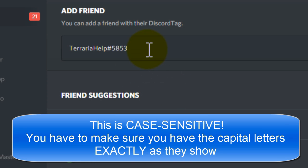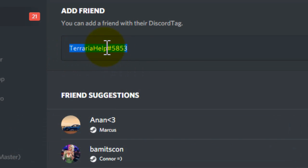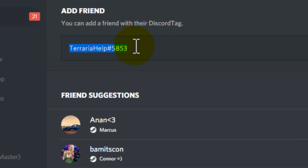So if I wanted anybody to add me, I would give them this string of numbers and letters, and that will let people add me. And that's all you have to do.